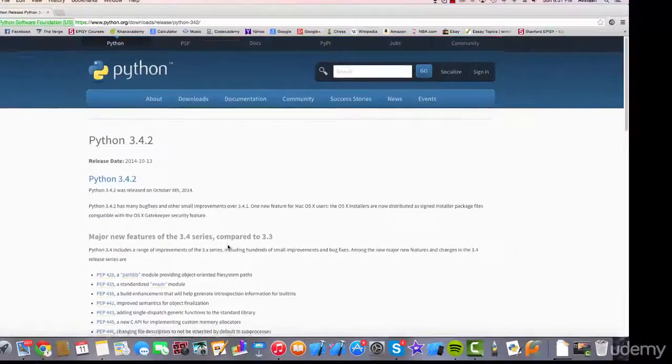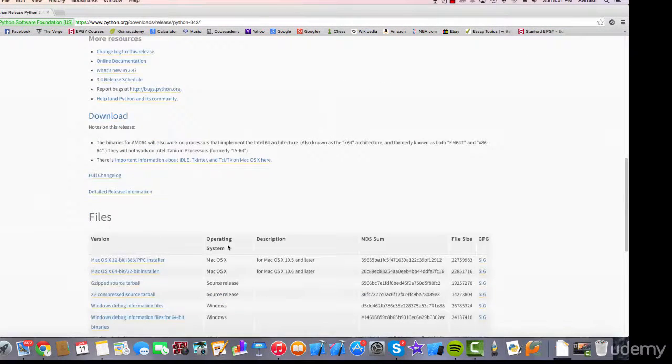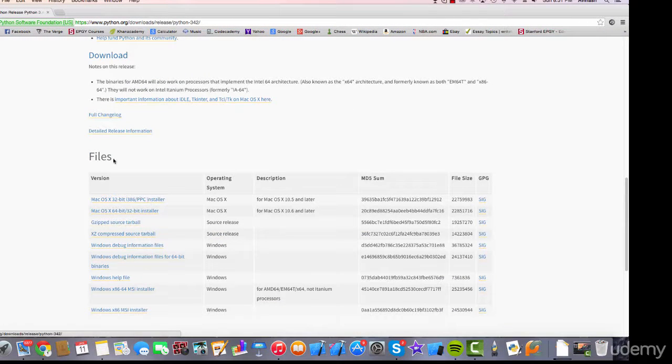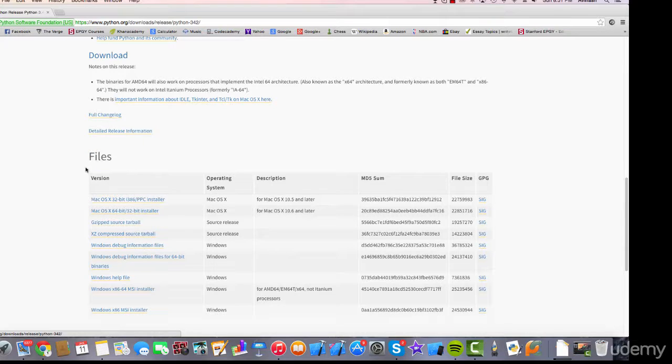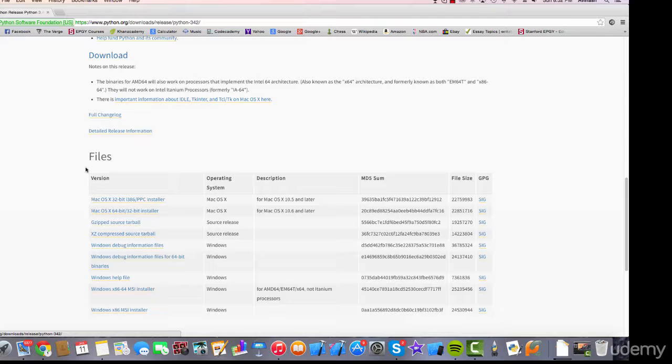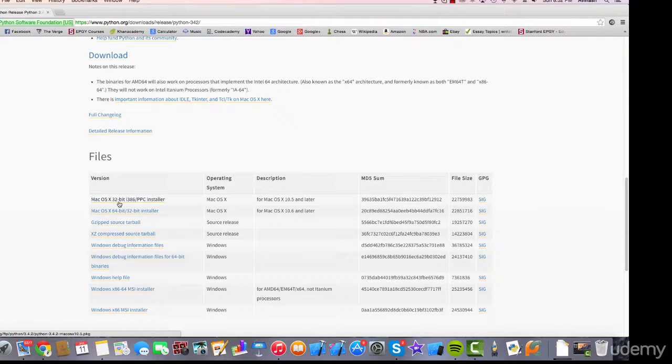It takes you to the Python 3.4 page. If you scroll down, you will see the file section. Now there are two versions for Python 3.4: Mac OS X 32-bit and Mac OS X 64-bit. For my case, I'll be using the Mac OS X 32-bit, but it totally depends on what your computer can handle. So click the version.